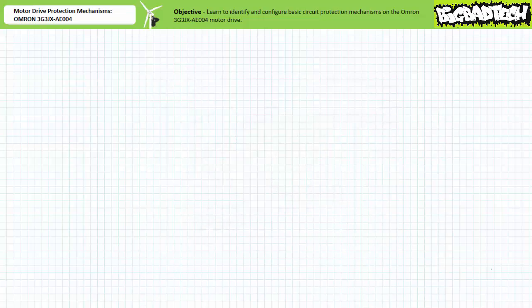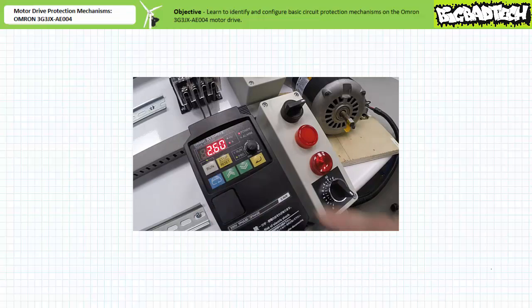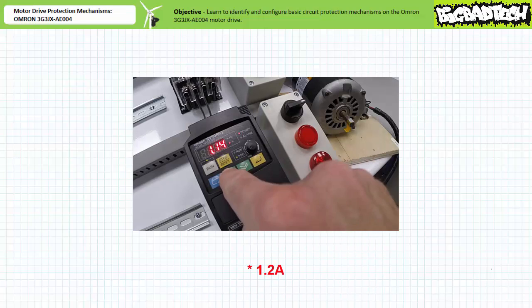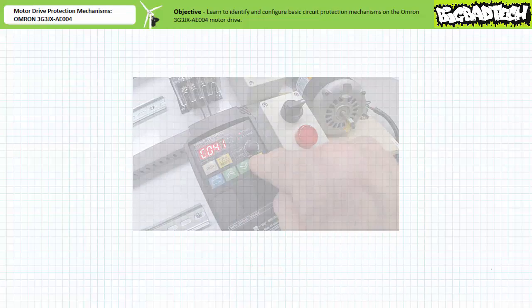Let's adjust communication parameter C041, overload warning level, to an unusually small level to trigger the warning even during an unloaded condition. Note the overload warning level is exactly that — a warning and not an indicator of an actual overload where the drive faults out or takes action to correct it. Navigate to communication parameter C041, overload warning level. The default warning level is the rated output of 2.6 amps. Decrement this value to 1.1 amps and press enter to save it.